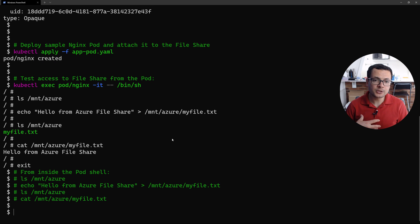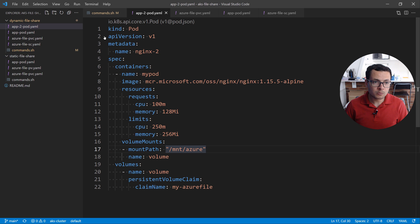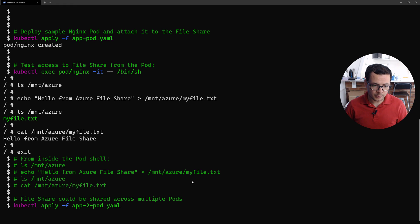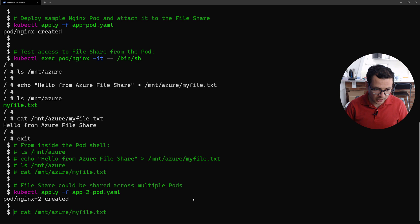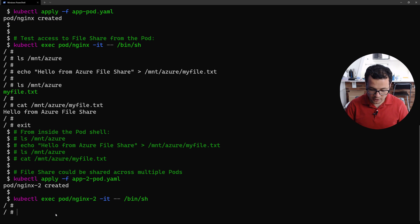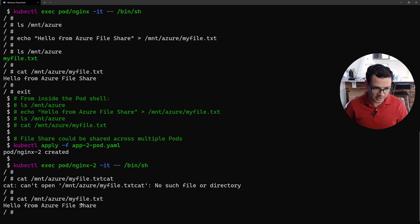We said that the file share can be used by multiple pods. So let's try to access it from another pod using `app-pod2.yaml` — another Nginx pod using the same Nginx image, which will try to access the same file share. I deploy that pod and then access it using `kubectl exec pod nginx-2`. I then try to read the same `myfile.txt` file using `cat`, and here it is — the file share was successfully accessed from multiple pods.